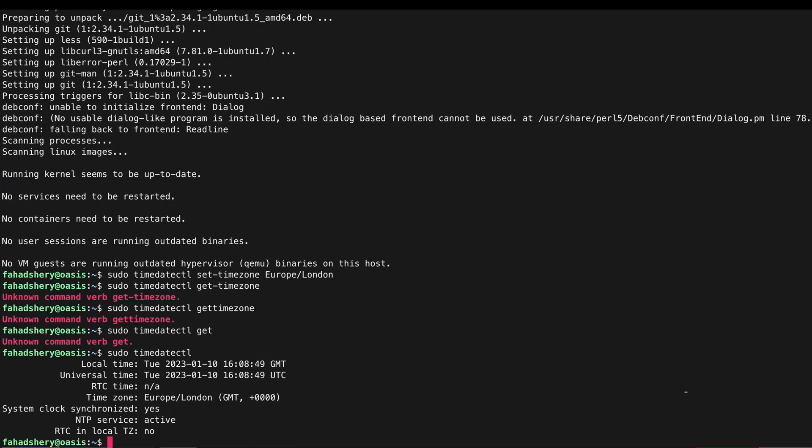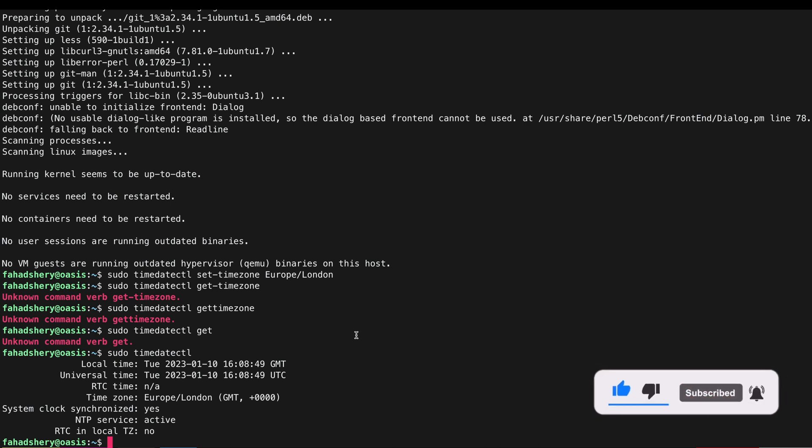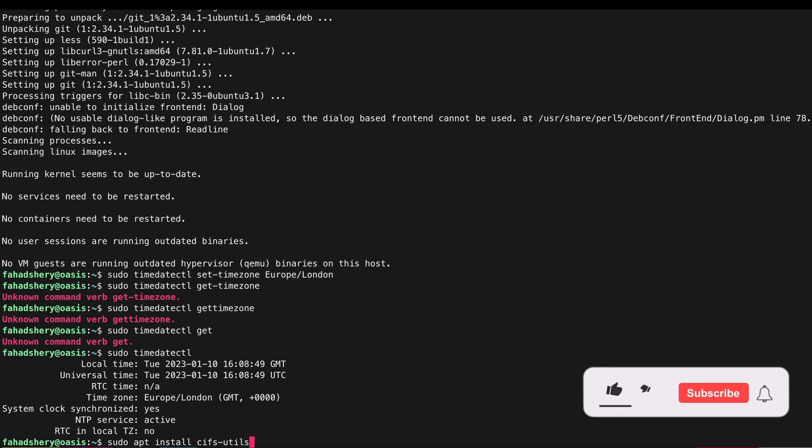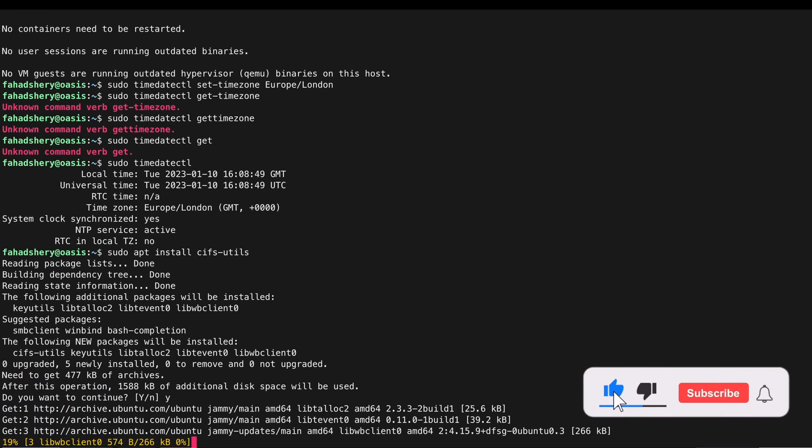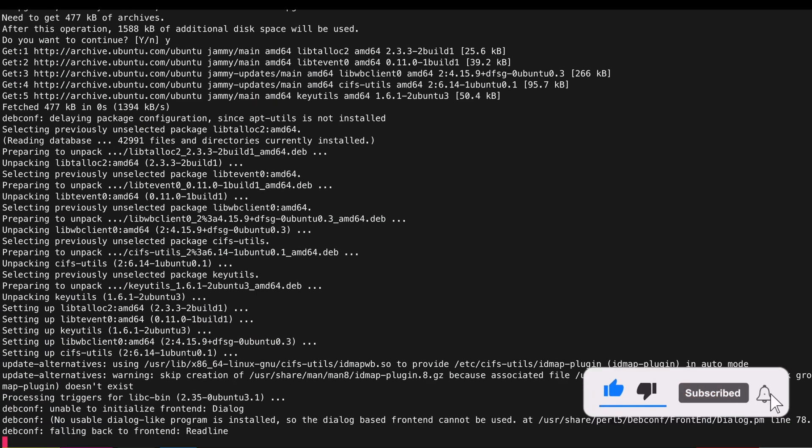The next thing we are going to install a couple more packages so that we can mount network drives. So sudo apt install cifs-utils - that's one to load our Samba shares.